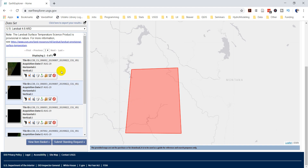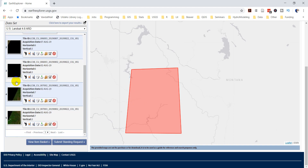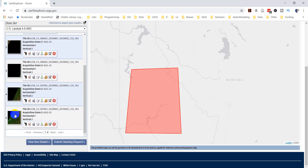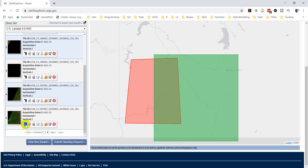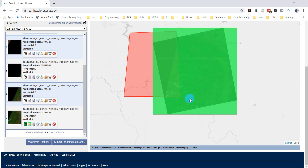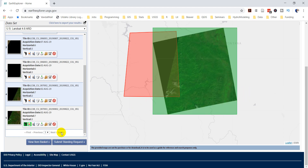Here you can see the results — it's giving me the images. Some of these images only have a small portion with data in them. I'm going to come down and select the image that has the most data. I'm not worried about exact coverage right now, I just want to show you how to download this. You can show the footprint on the screen by clicking that button, and you can show the browse overlay to see where that image falls in your area. You can also get metadata and compare images.